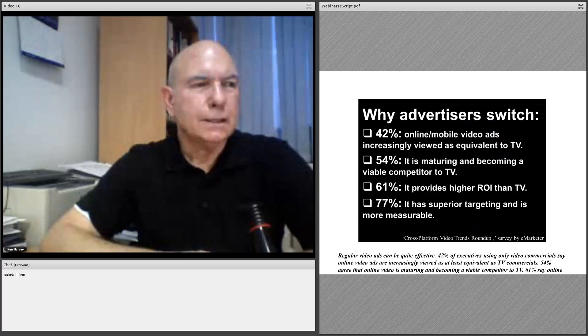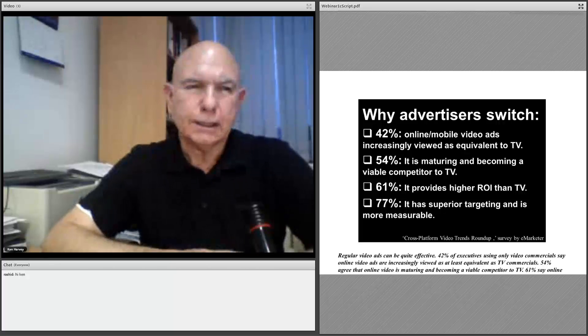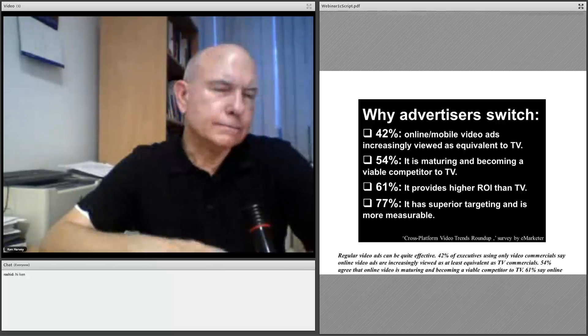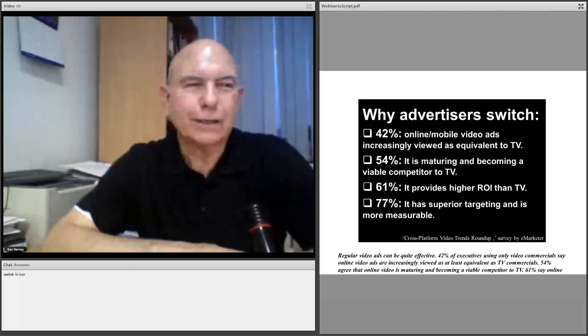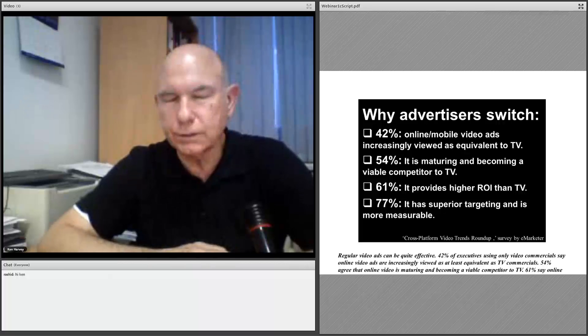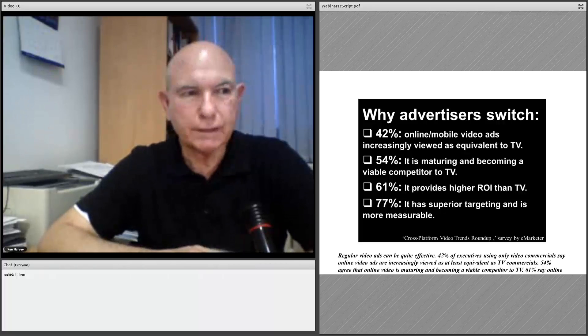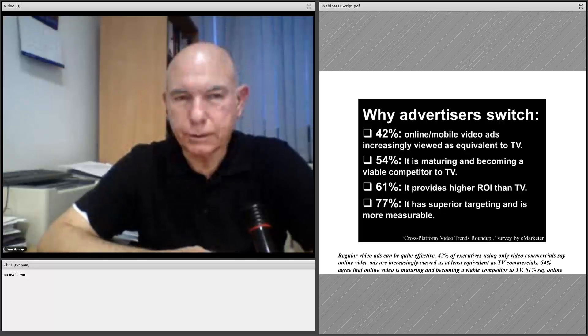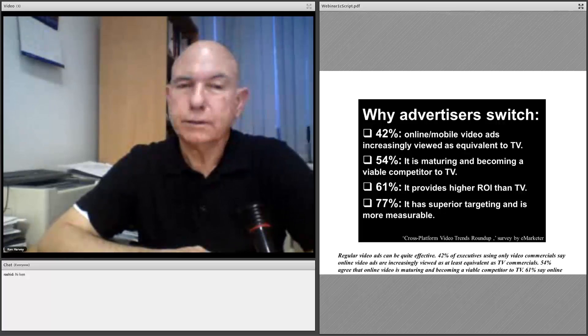Regular video ads can be quite effective. 42% of executives using online video say that online ads are increasingly viewed as at least equivalent to TV commercials. 54% agree that online video is maturing and becoming a viable competitor to TV. 61% say online video ads provide higher return on investment than TV — meaning you get more response per dollar spent. And 77% say that online video ads have superior targeting and the results are more measurable.